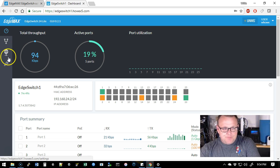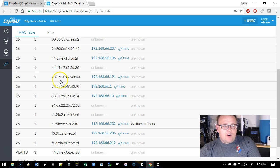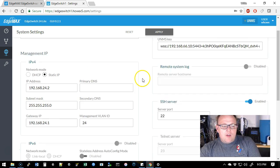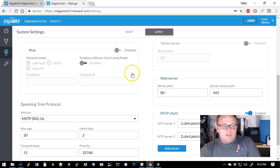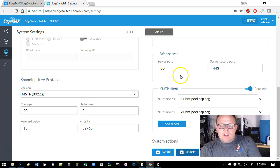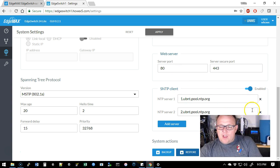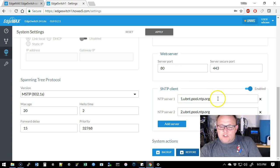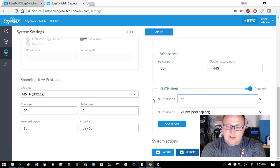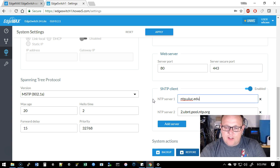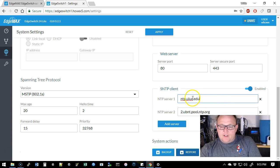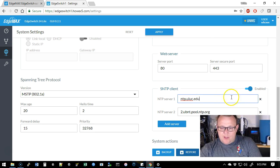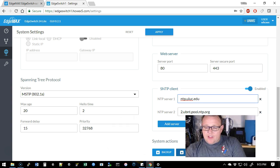So what else we have on here. You can see that we've got our device discovery in our MAC table, it's got IP version 6 here. Now the SNTP client, I actually want to change these. I like using UIUC.